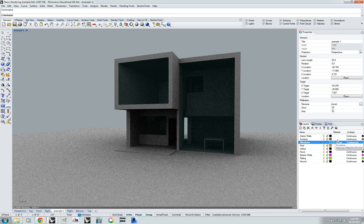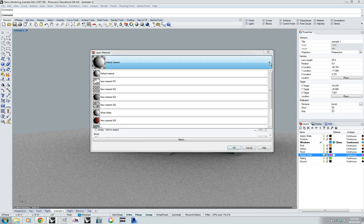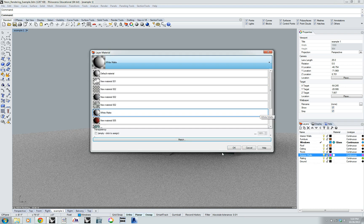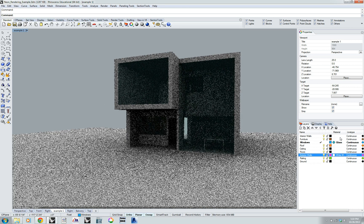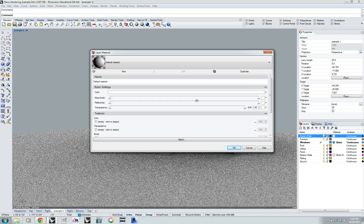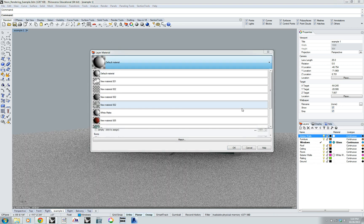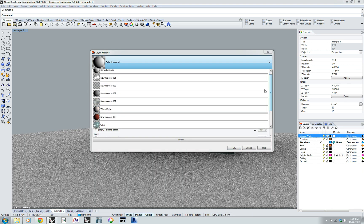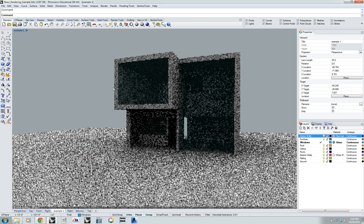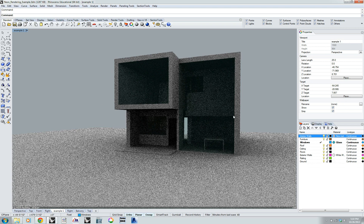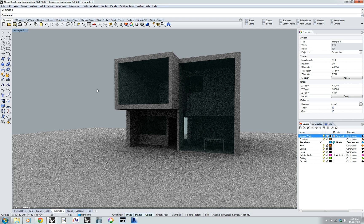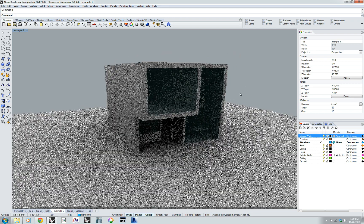I can apply a couple other materials. Maybe my exterior walls are more of a white color, so I can do a white matte. I can also change my interior walls — change that interior wall color to a darker gray. You'll see it's a pretty quick process, and now you can really set up your view exactly how you want it.